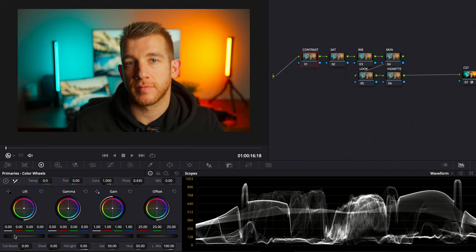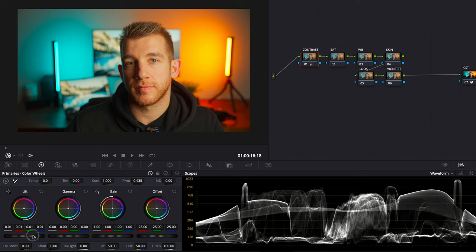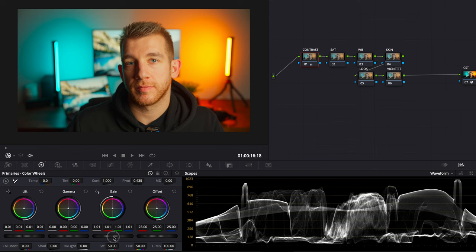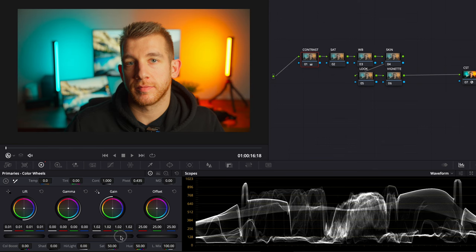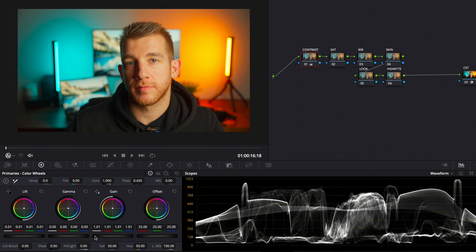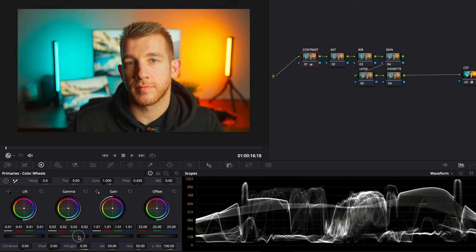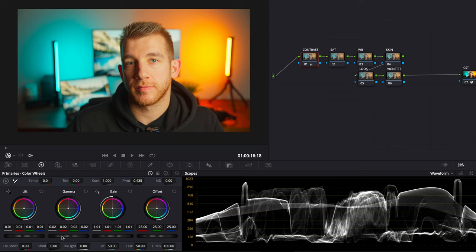With that out of the way I'll raise the lift first which controls the shadows so that the graph is just above touching the bottom. Once that's done I'll set the highlights by raising the gain a bit like so. Now I'll use the gamma which is the mid-tone portion of the image and adjust it until the image looks good. And that looks pretty good to me.